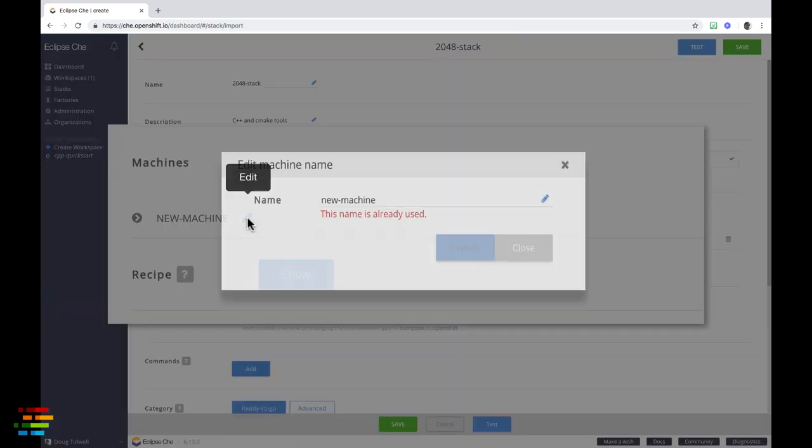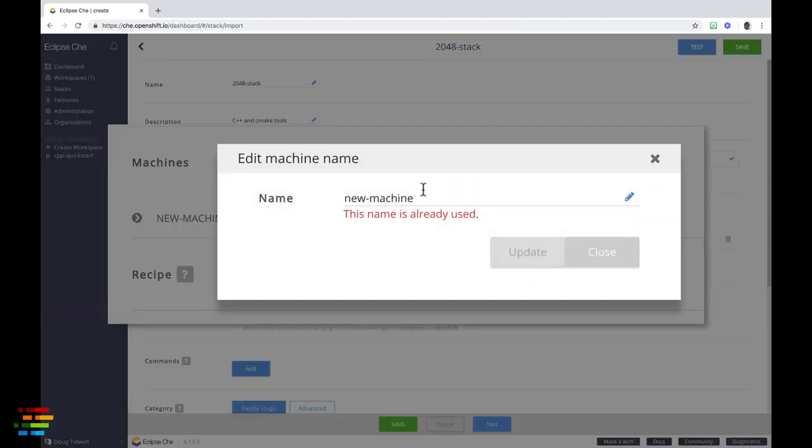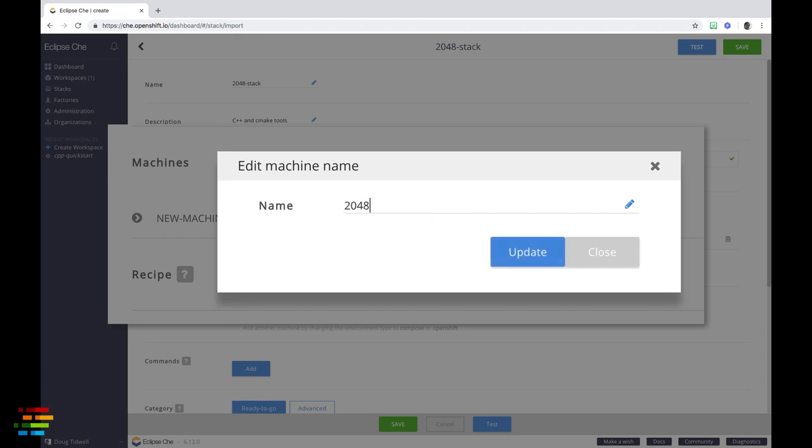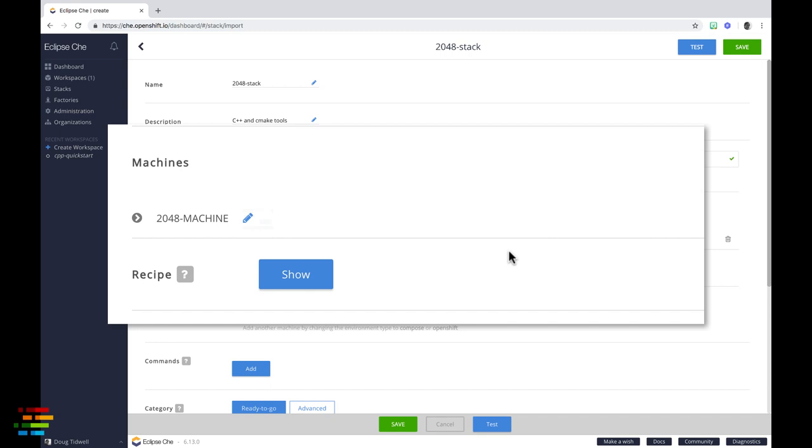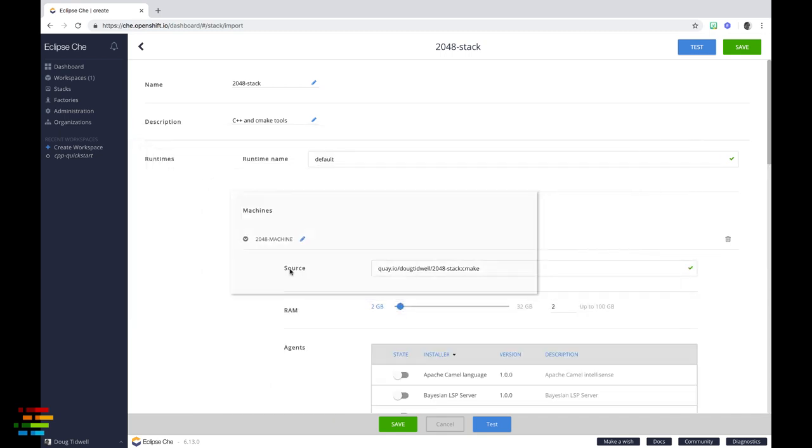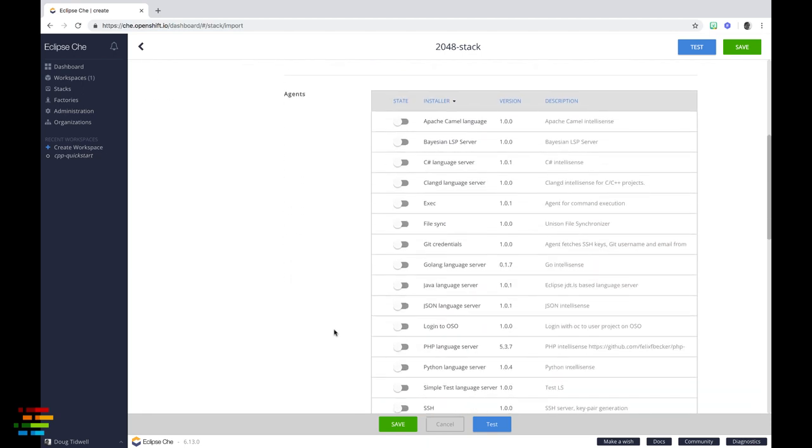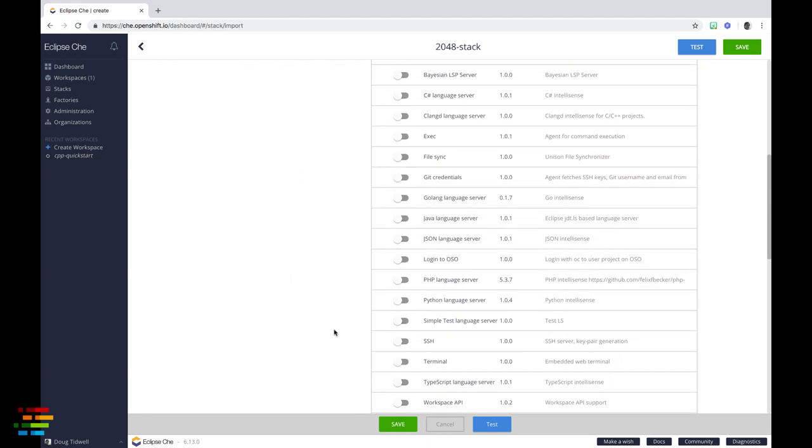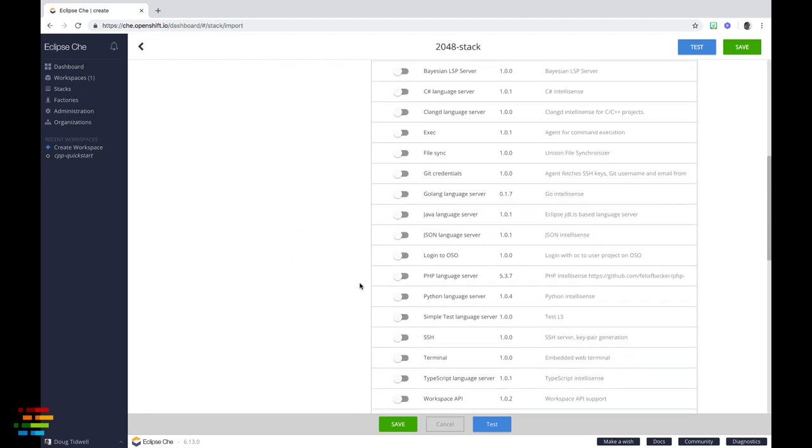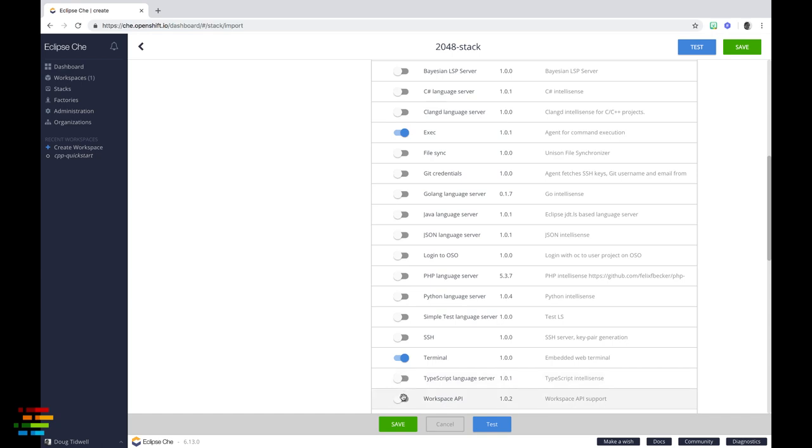Click the pencil icon to change the name of the machine, then click the arrow next to the machine name to add a few agents to it. You'll need exec, terminal, and workspace API at a minimum. With those changes made, go ahead and click the save button.